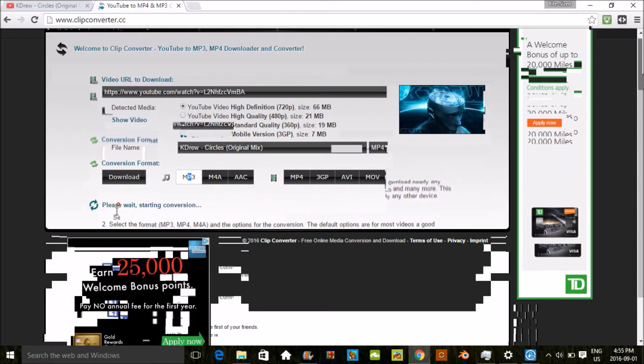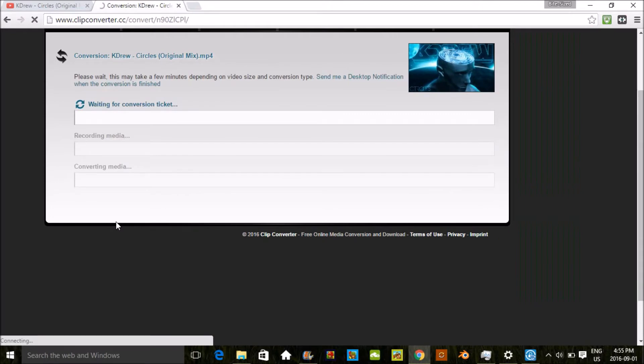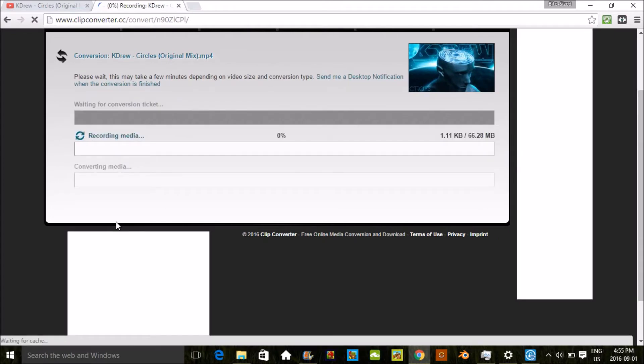And you're gonna click start. We're just gonna wait for this. It's just gotta get the conversion, and now it's just gotta record the media. This might take a few seconds but it shouldn't take long.